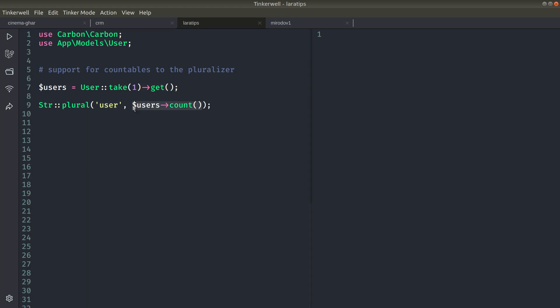If here we have one, then it will return user, and if here is more than one, then it will return users. So currently I am getting users from the database and I am just passing its count. So currently I am only taking one user.